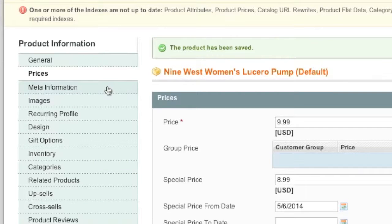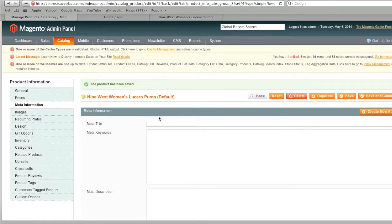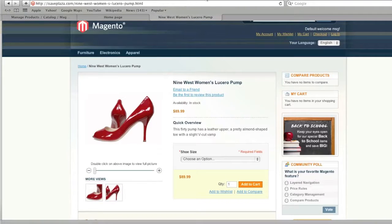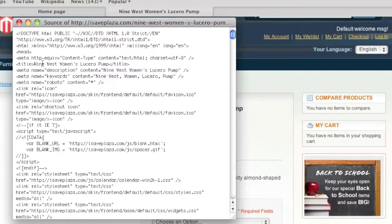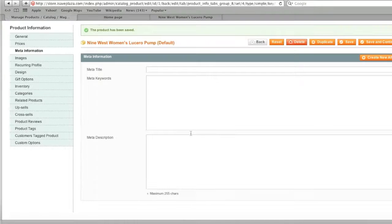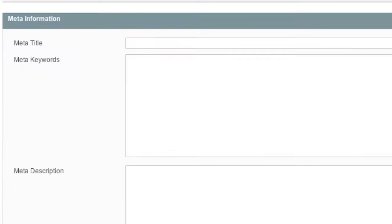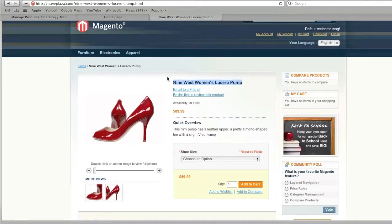Now proceed to Meta Information — this is very important. Search engine robots see this, and other automated scripts like Facebook also use it. The meta title is shown in the browser tab, and you can see meta tags by looking at the HTML source code. There you'll see the meta title tag, description, keywords, and more. For the meta title I would use the same information as my product title.